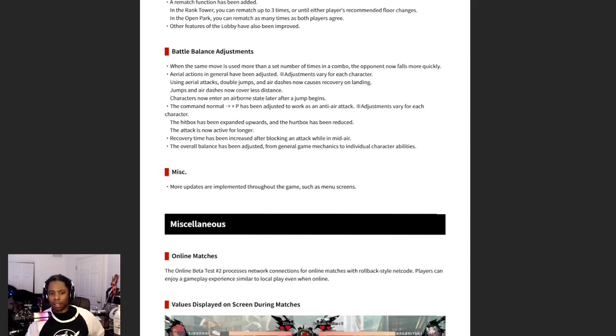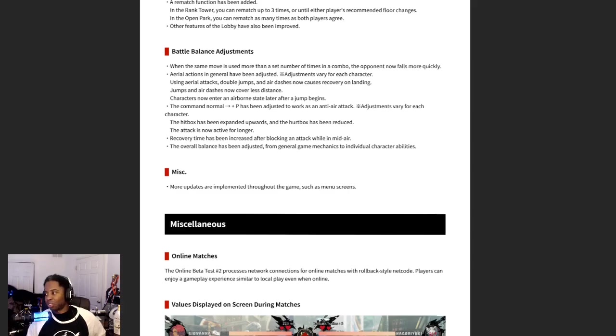I'm not actually gonna say it's more jump startup though. I think this could be a couple things. The command normal 6P has been adjusted to work as an anti-air attack, adjustments vary by character. This, I want to see.